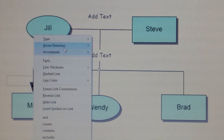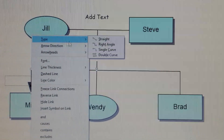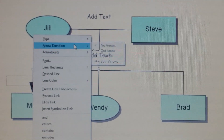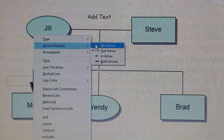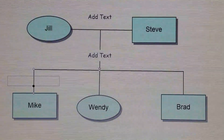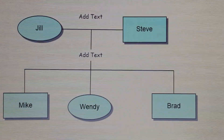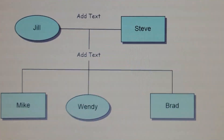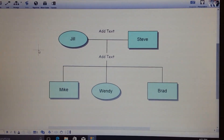Right click on the actual line, set the arrow direction to no arrows, and there you go. Now you have a nice family tree.